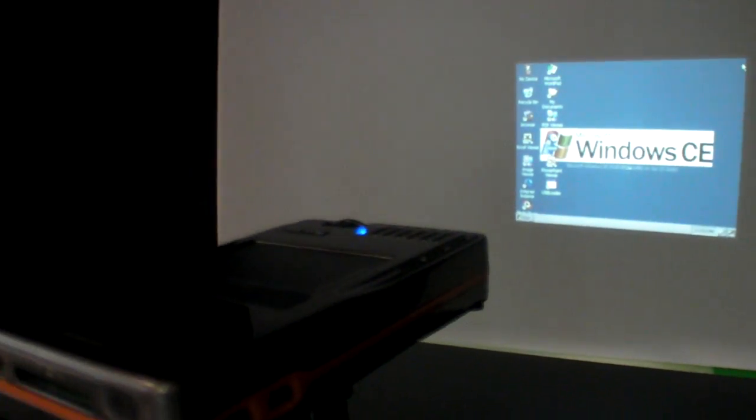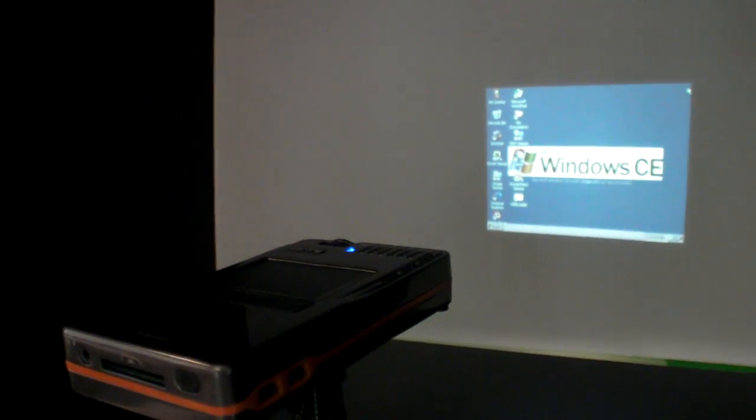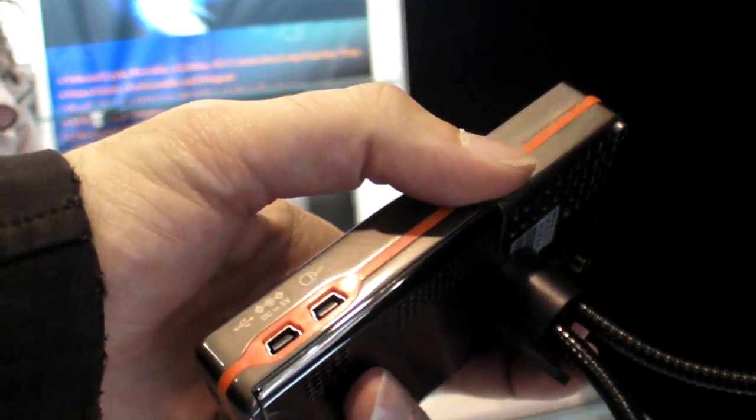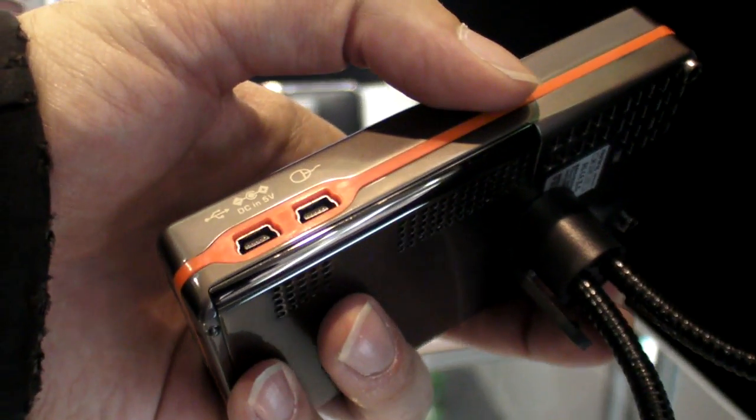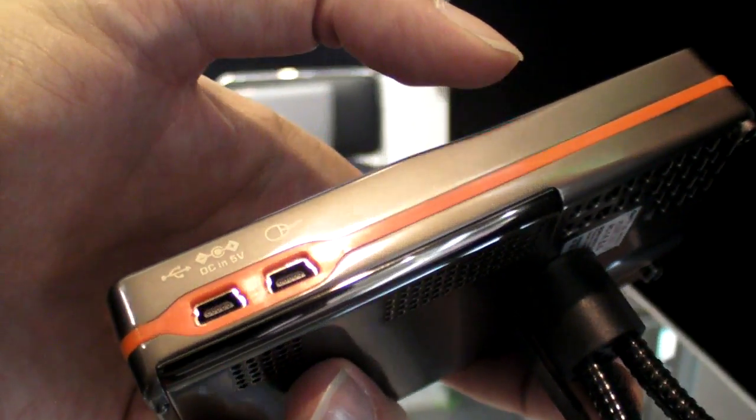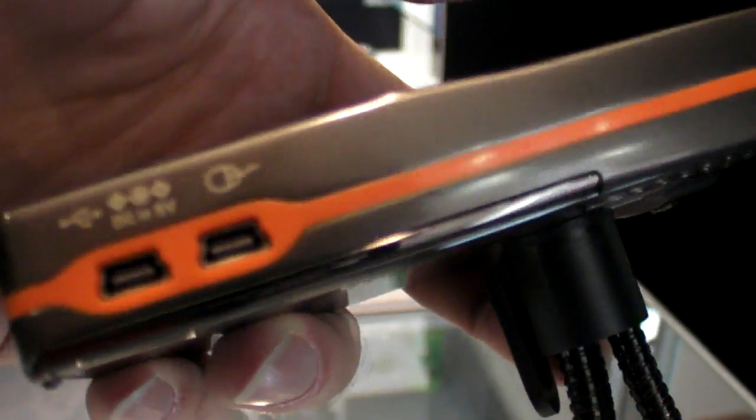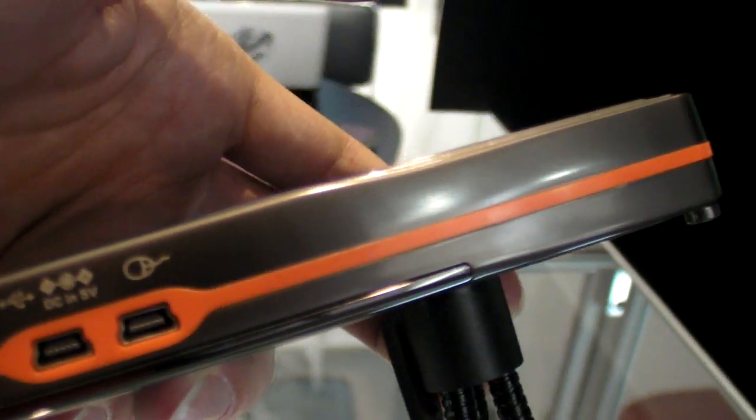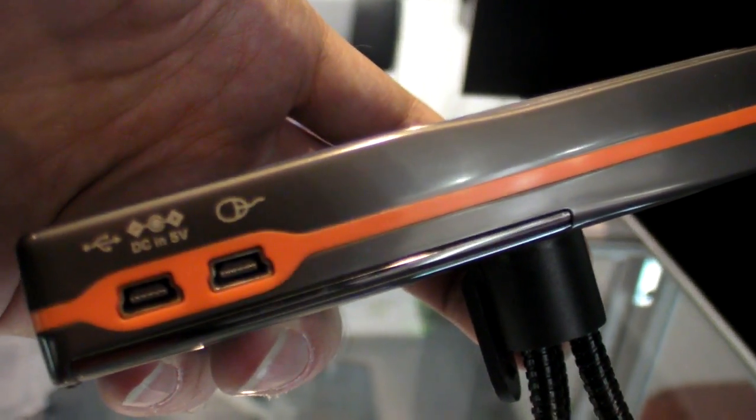Right here you have Windows CE on the pocket projector. How long time battery does it have without any charging? Eight hours. You can run this for eight hours like this on a battery. No, no, no, four hours, sorry, four hours.